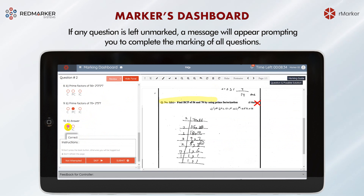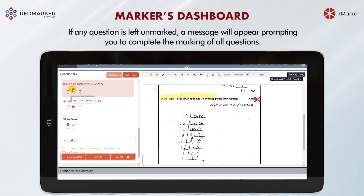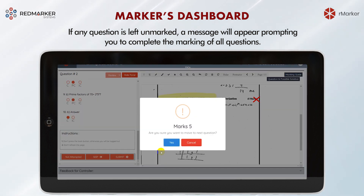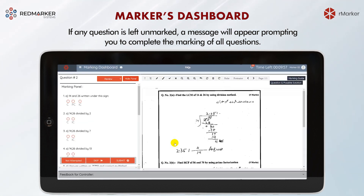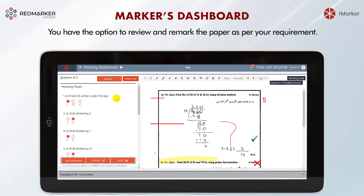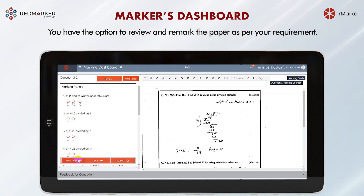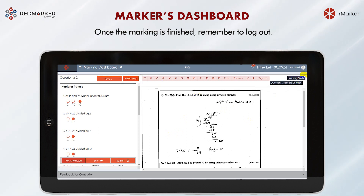If any question is left unmarked, a message will appear prompting you to complete the marking of that question before proceeding to the next one. You also have the option to review and remark a question if needed. Once the marking is complete, remember to log out.